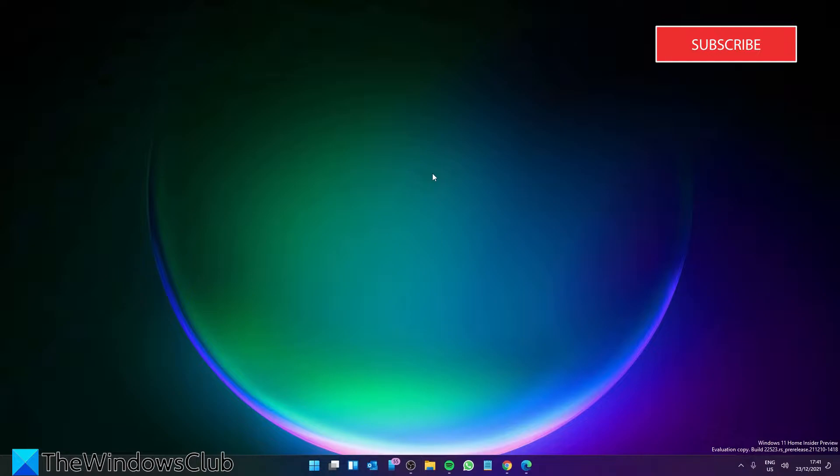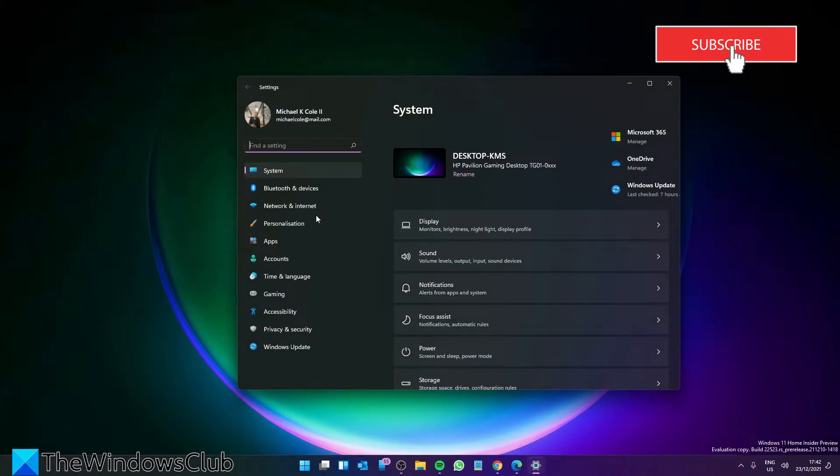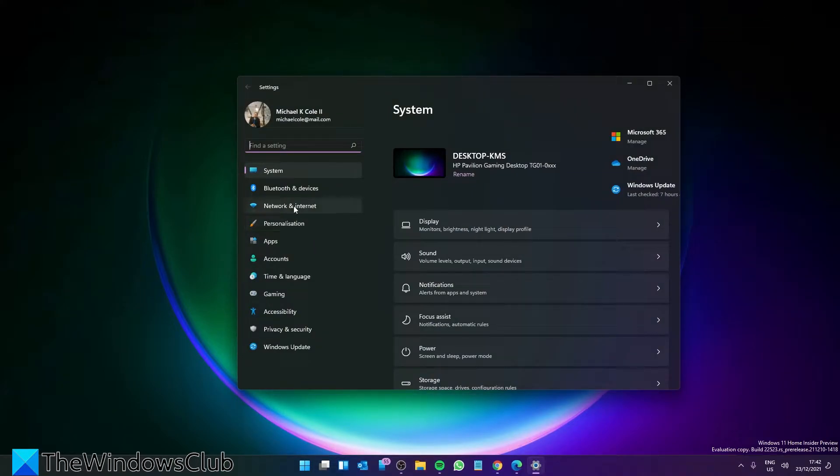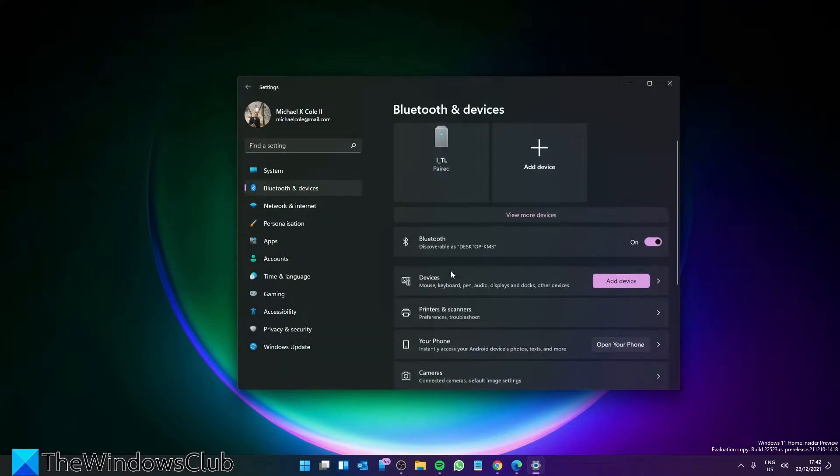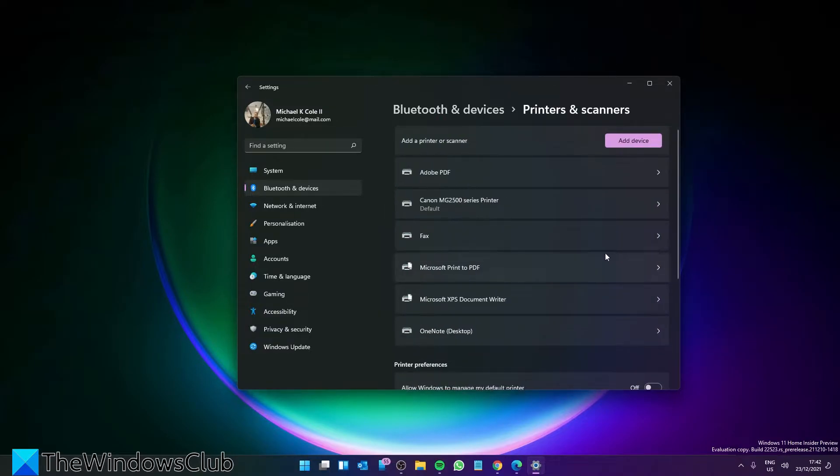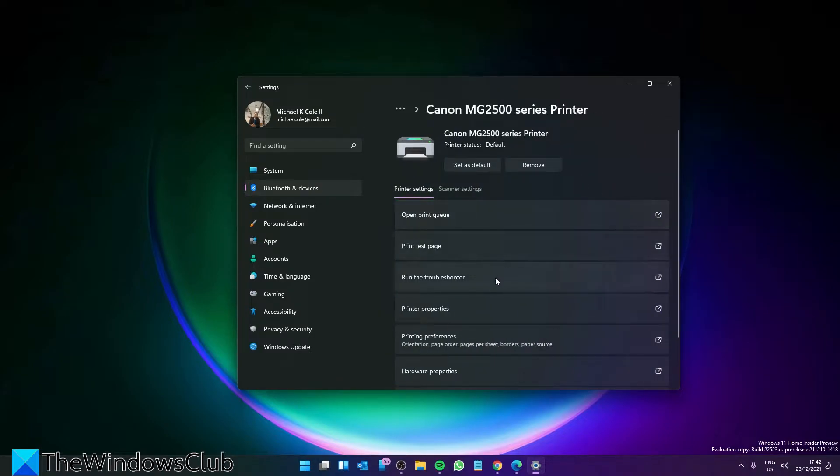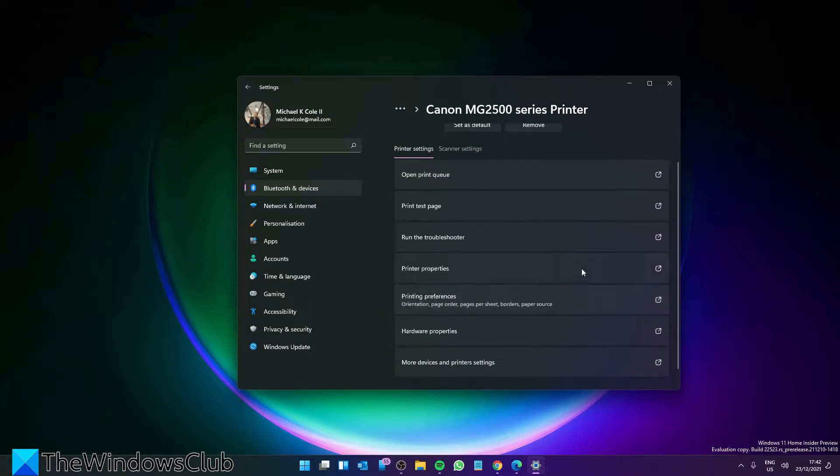To turn on this feature, go to Settings, then go to Bluetooth and Devices. Go to Printers and Scanners, select your default printer, and go to Printer Properties.